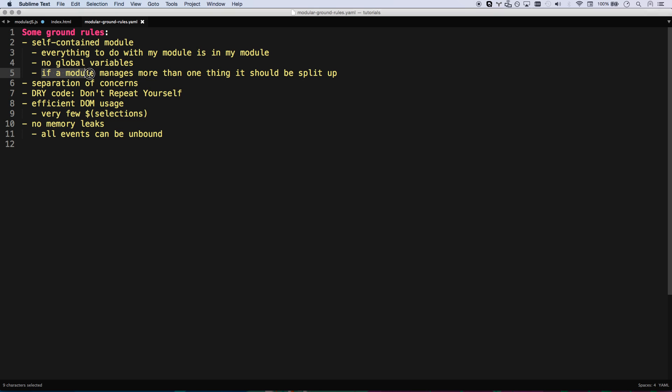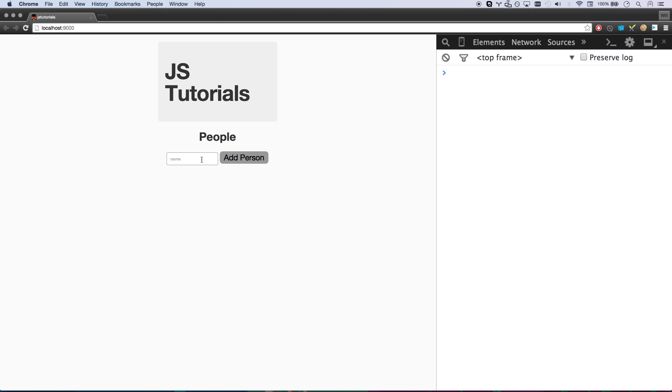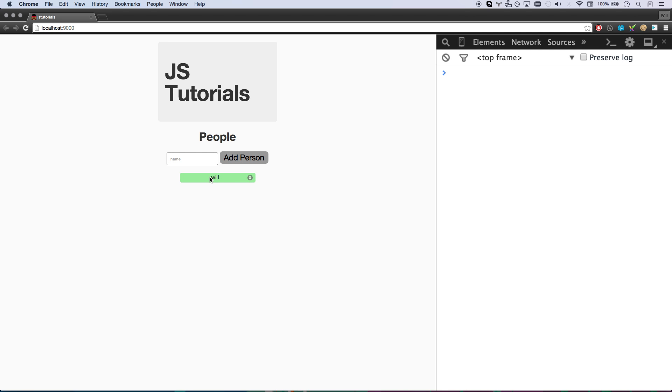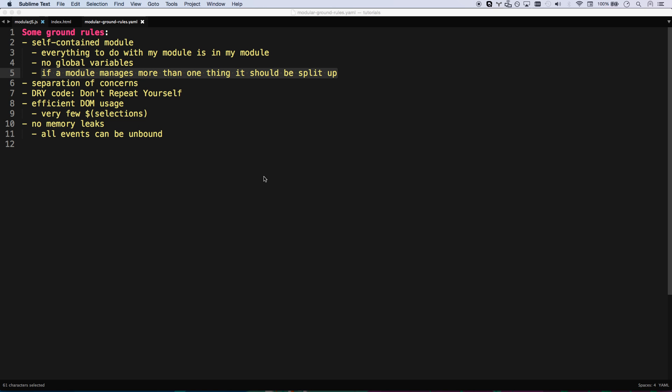And then if a module manages more than one thing, it should be split up. Right now we have a module that manages people. So there's this people adder thing once again. And then that's about it. So I can keep this all in one module. Now, if each person had more functionality, like if I could edit this name or maybe send a person an email from here, then this each individual person should also be its own module. But for now, I can just do one module for this. I'll explain a little bit more of that later on.